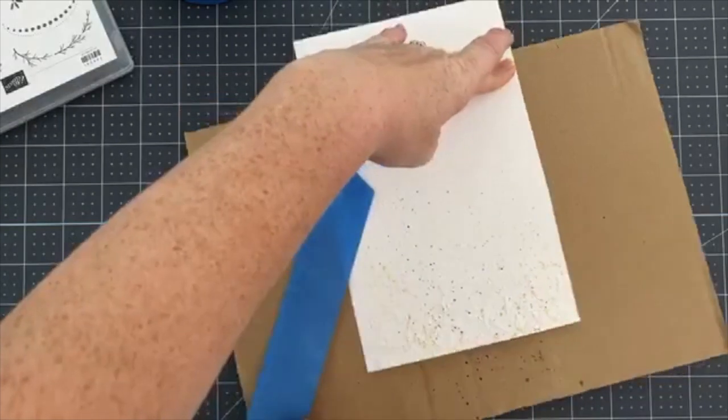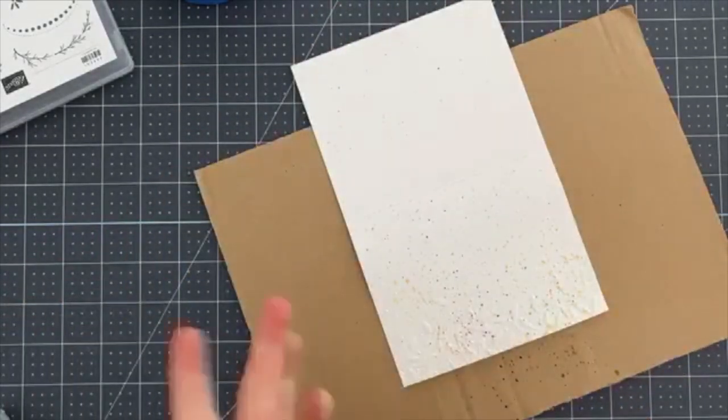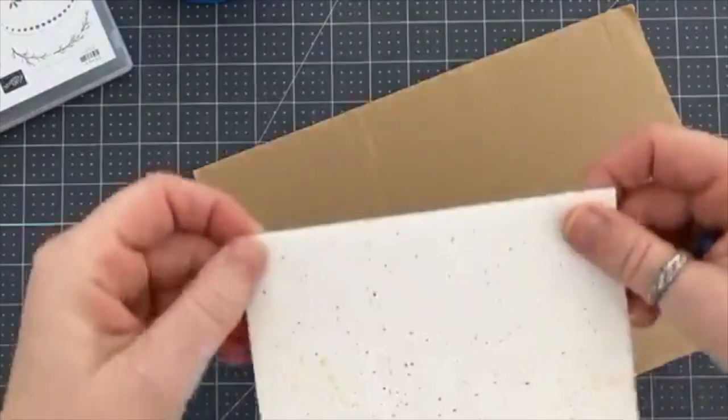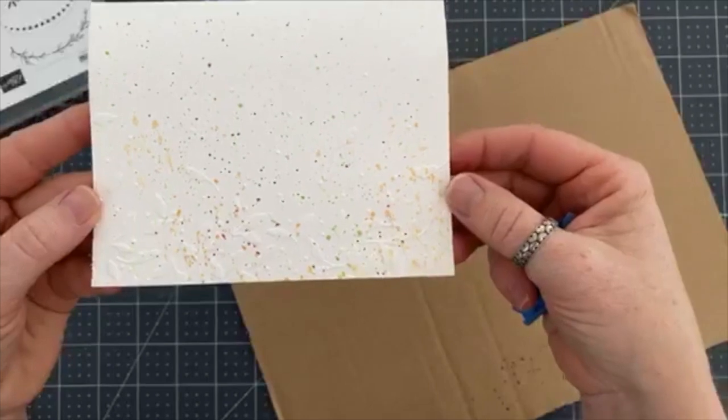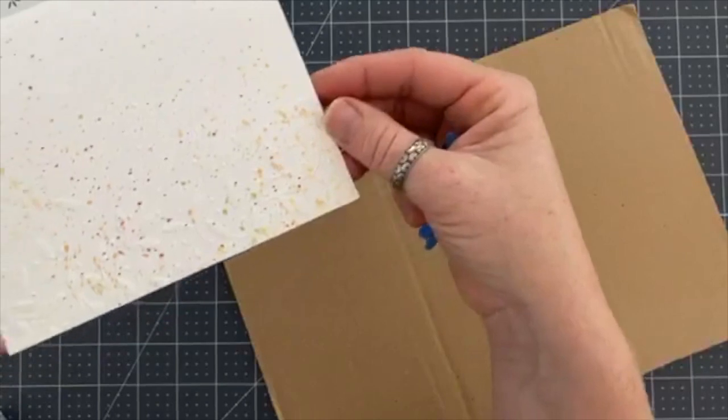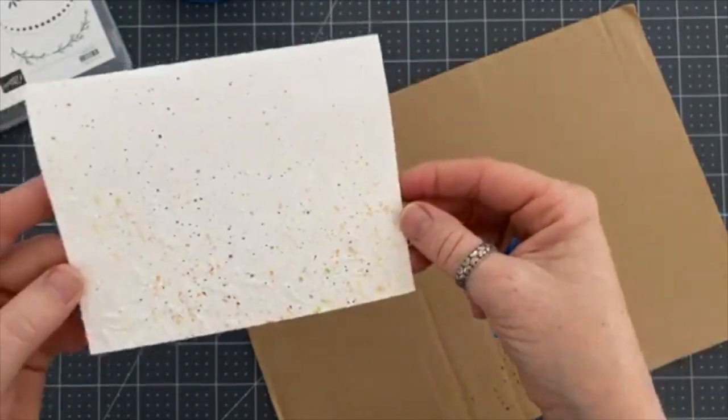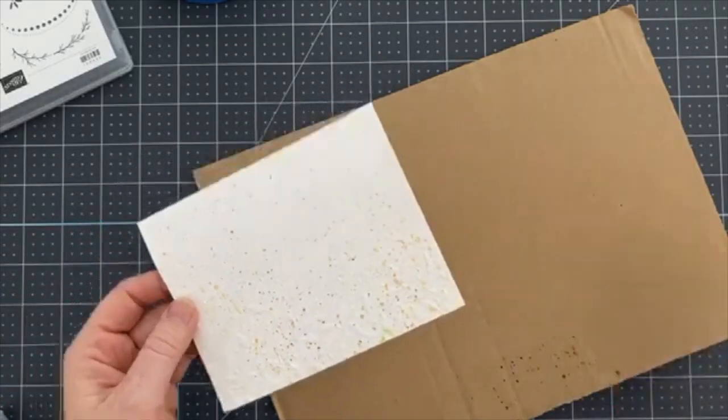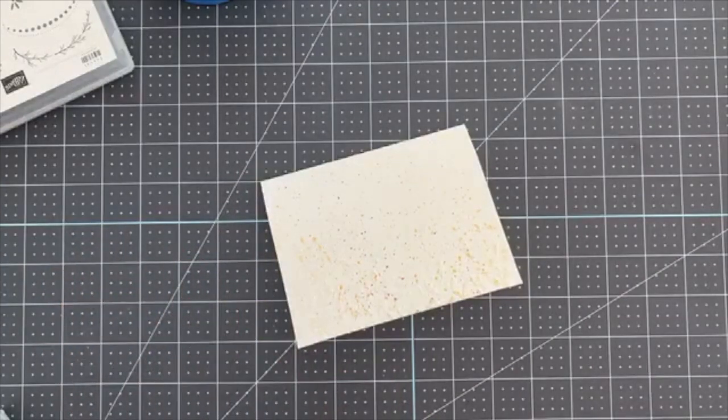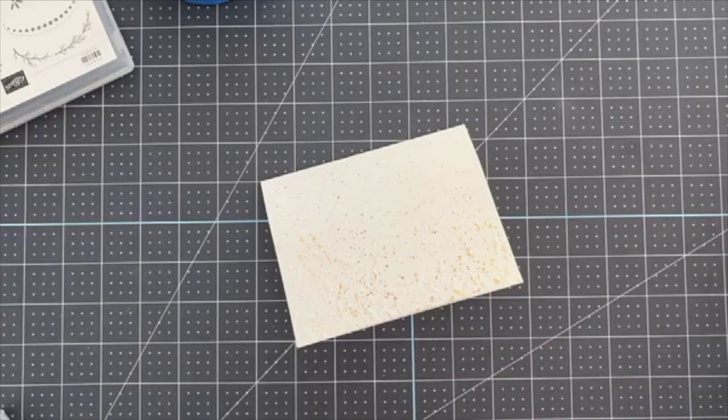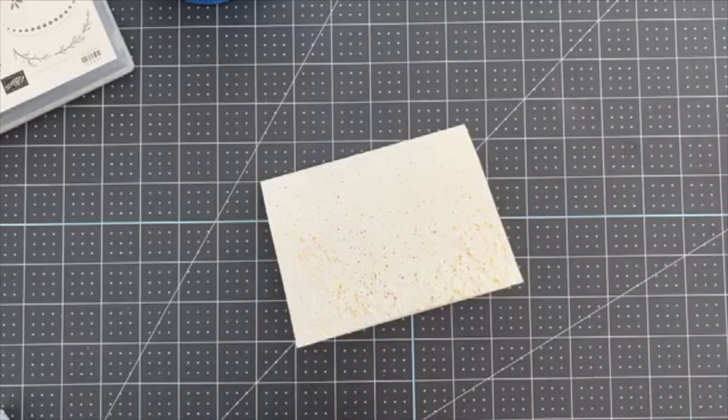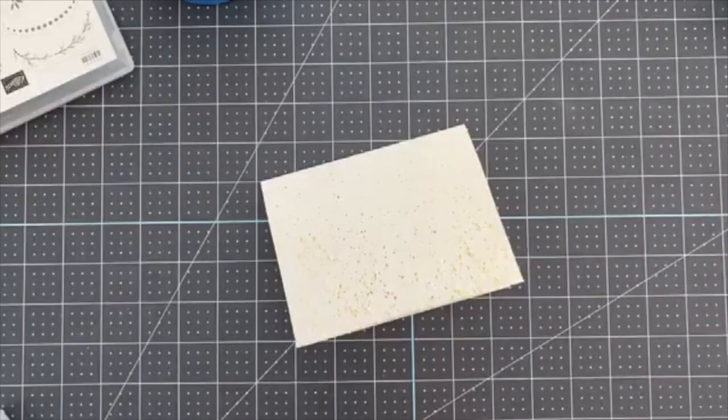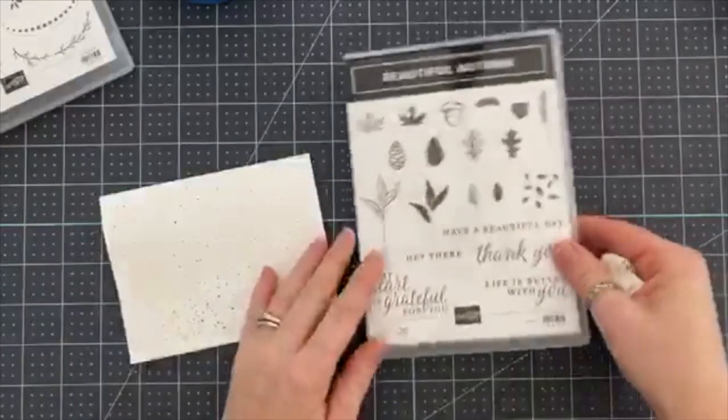So now I've got rich razzelberry, granny apple green, crushed curry, and pumpkin pie. I'm going to put my lid back on my pen here in the background of this card. I pull away very gently so I don't rip my paper, and you can see I even got some on the back of the card, that's okay. So here's what the front looks like. Isn't that beautiful?